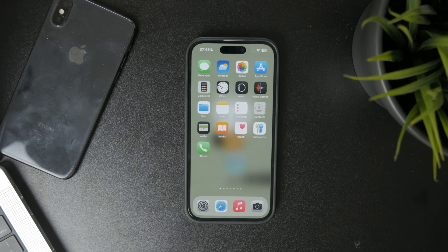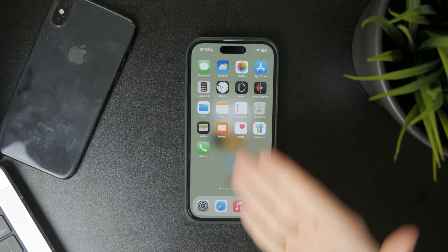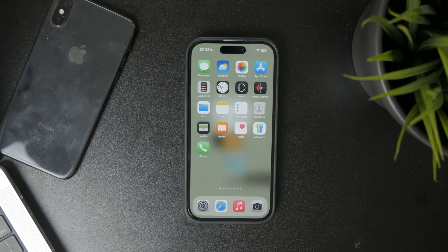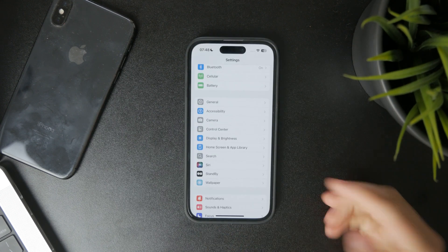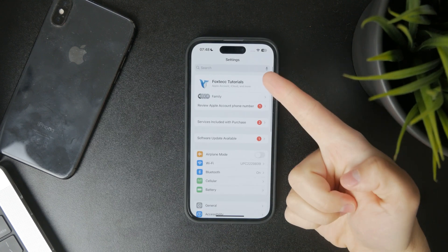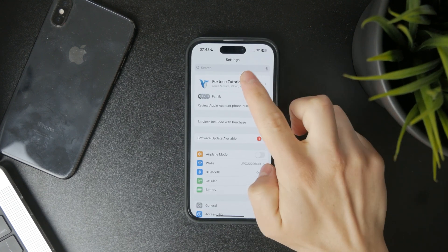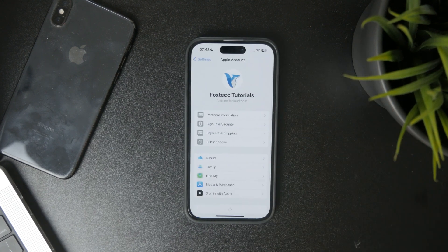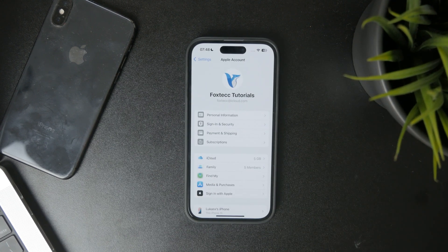If you are subscribed to literally anything, you can manage it inside of the Settings. Get inside of the Settings and then tap on your name at the top right there. This will open up your profile within it and then you can find Subscriptions.